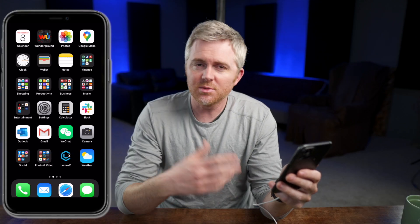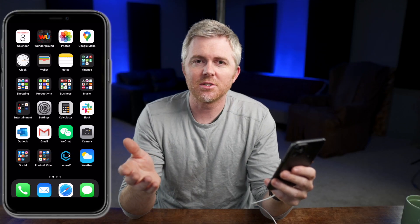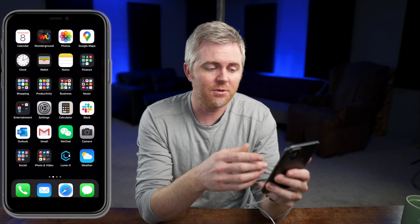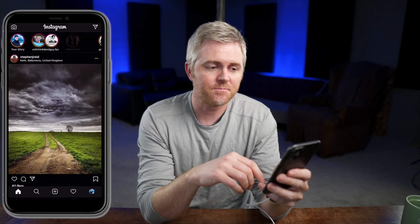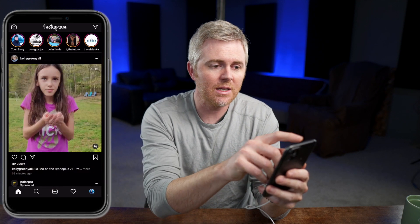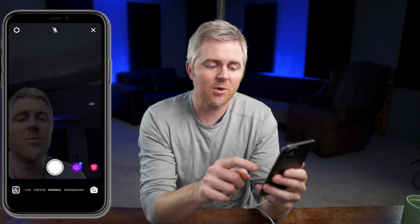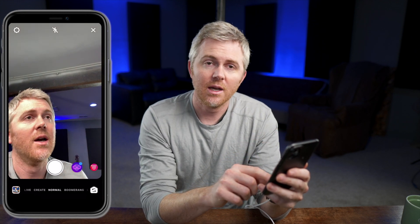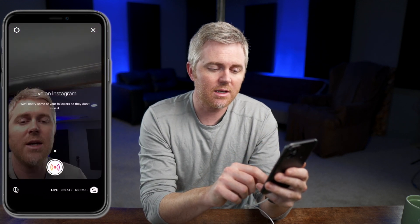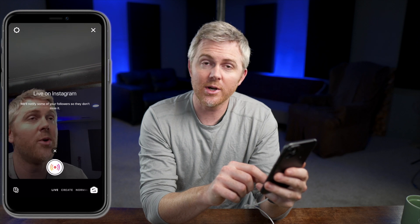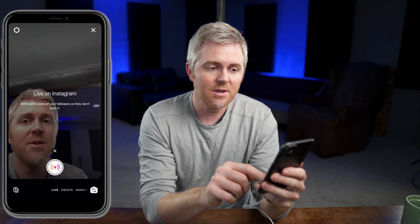If you're going to live stream on Instagram, you want to hold the phone vertically like this. We're going to start with Instagram. It's really easy to go live on your Instagram account. If you've logged in on your phone, open up the Instagram app. In the upper left-hand corner, you'll see the camera icon. And then down at the very bottom, you'll see words that say Normal, Create, Live, and Boomerang. You want to go over to Live.